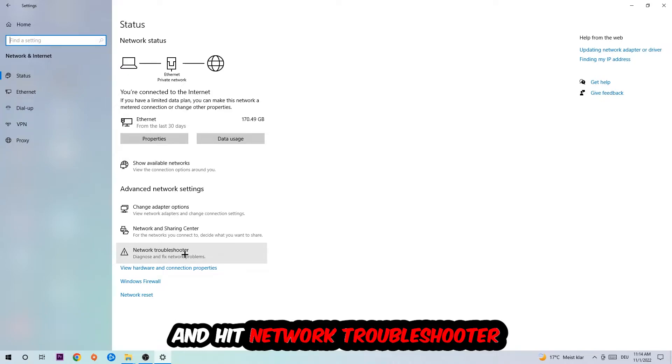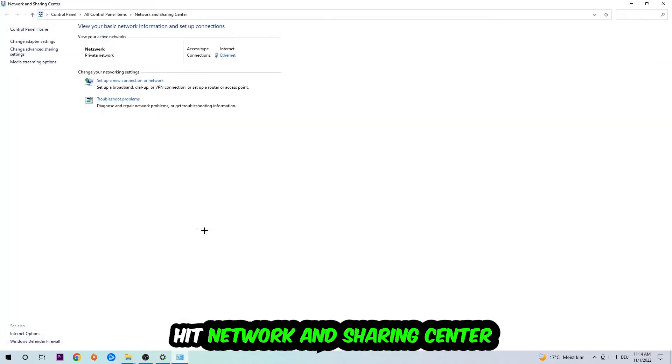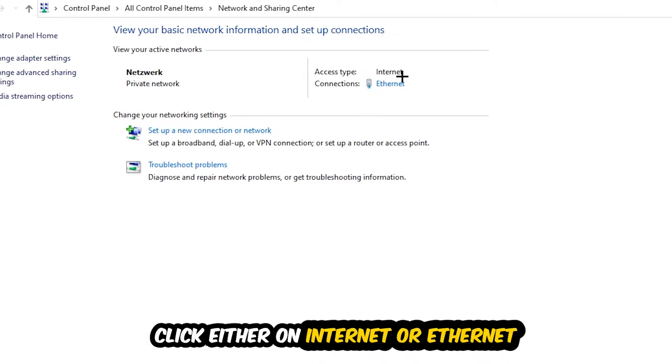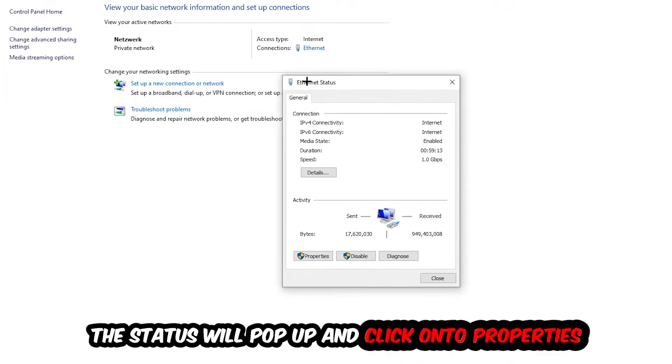Afterwards I want you to click on the Network and Sharing Center. Now I want you to navigate to the top right corner on the blue print text where it either says Internet or Ethernet. It just depends on which one you're currently using but it doesn't really matter. Just click on the blue print text. The Ethernet or Internet status will pop up. I want you to click into Properties. You can only do that by being an administrator.